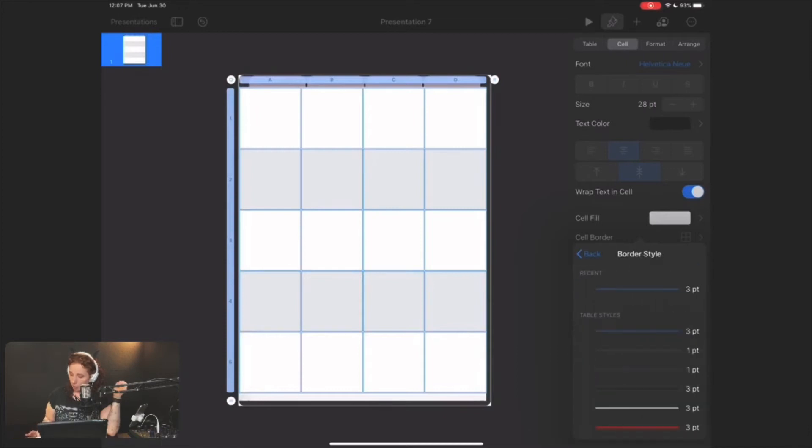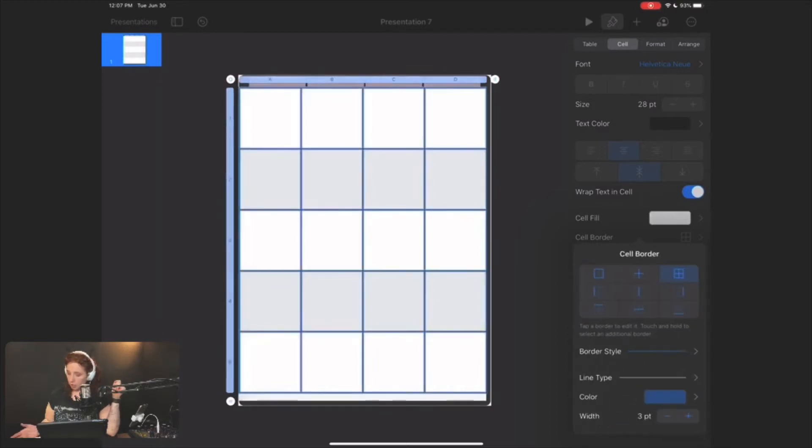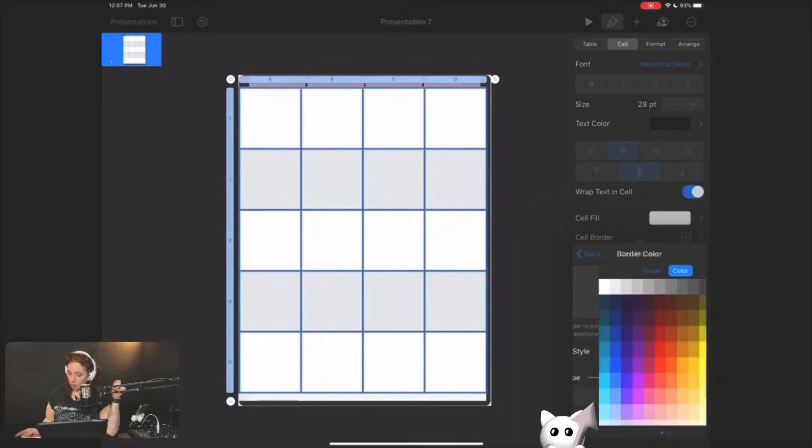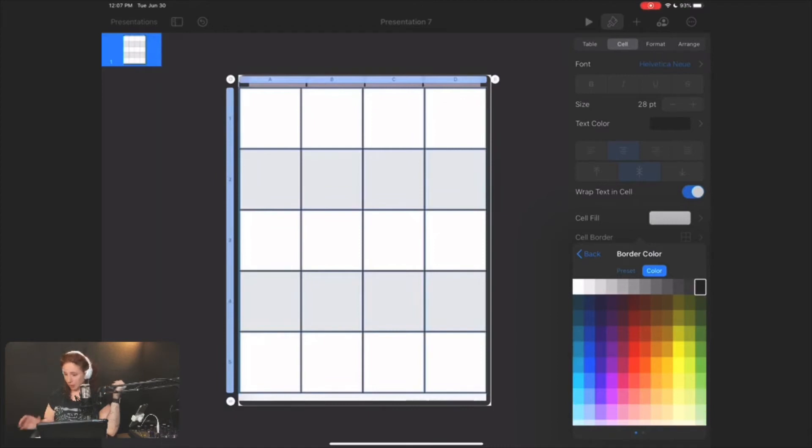I'm going to hit three point just so that you guys will be able to see it easier, but I usually just hit one point, and then color. I'm going to change to black again so that you guys can see it, not because that's how I would do it.